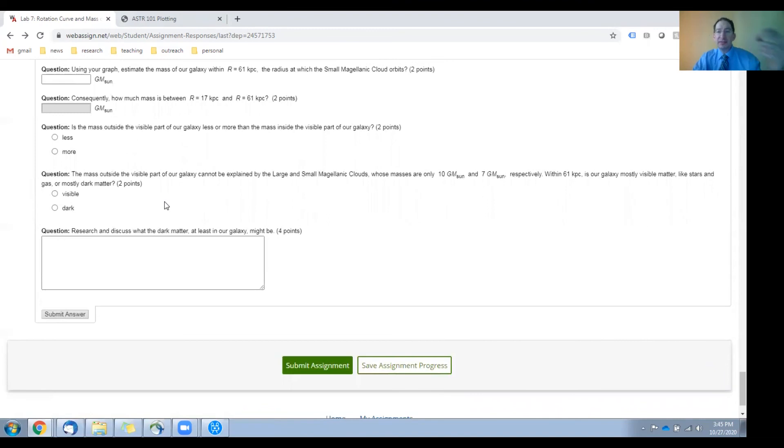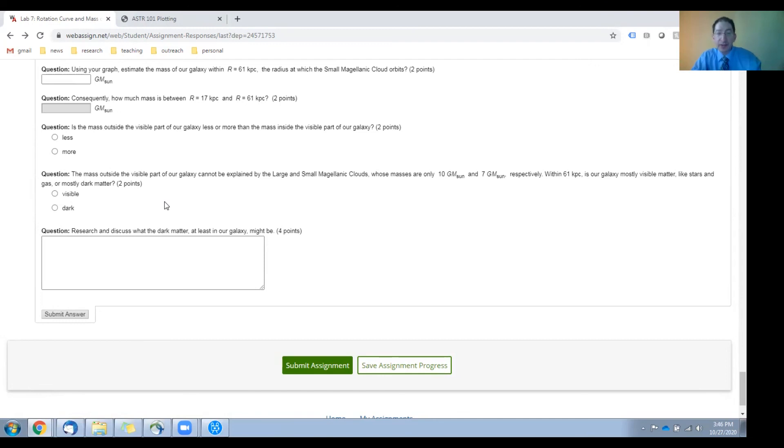And then, given that the Magellanic clouds have very little mass themselves, is our galaxy composed primarily of visible matter, like stars and gas, or primarily of dark matter? That goes here.